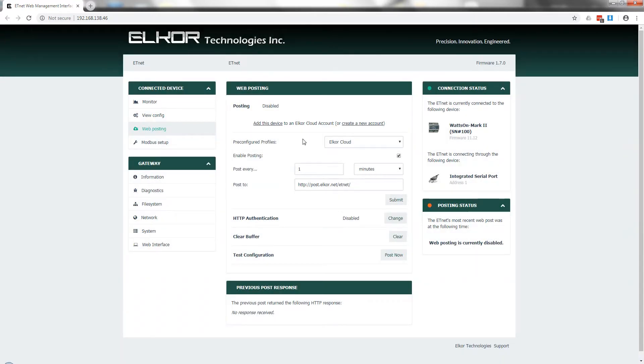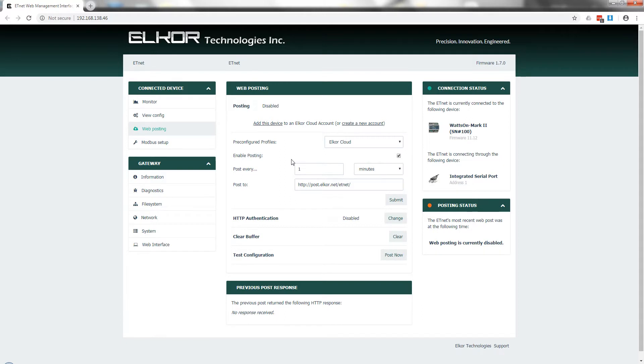This process automatically fills the form to enable posting, change the Posting to every one minute, which is the maximum frequency for the Elcor Cloud, and enter the proper URL to post to. Ensure that the Submit button is pressed to apply the changes.